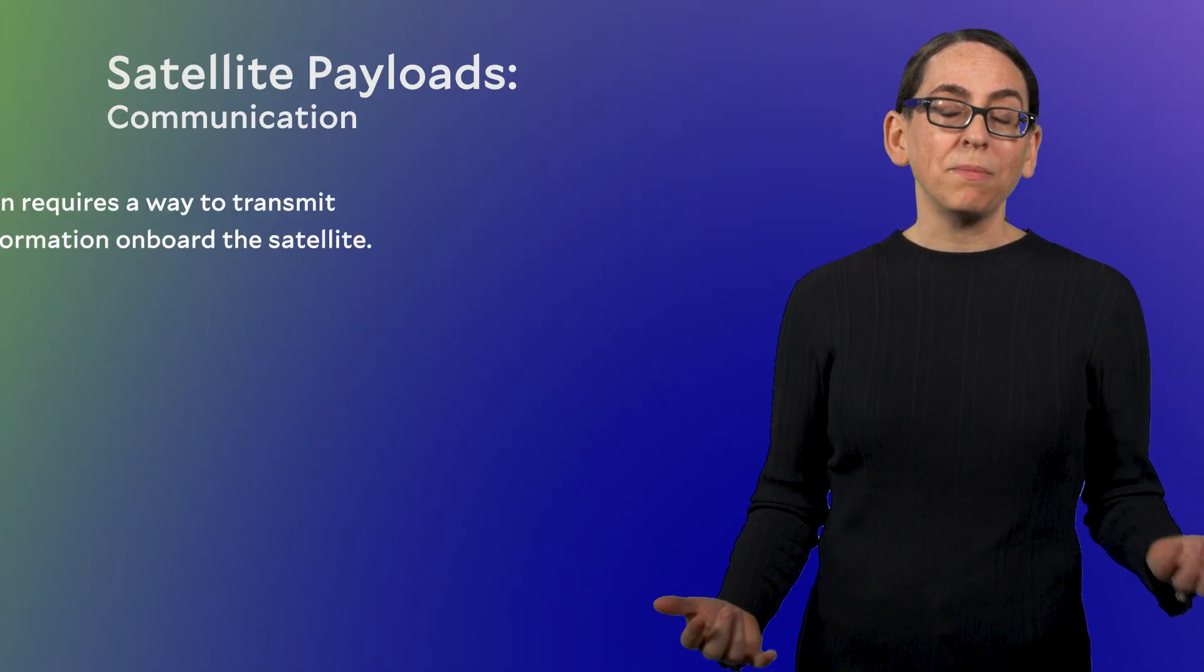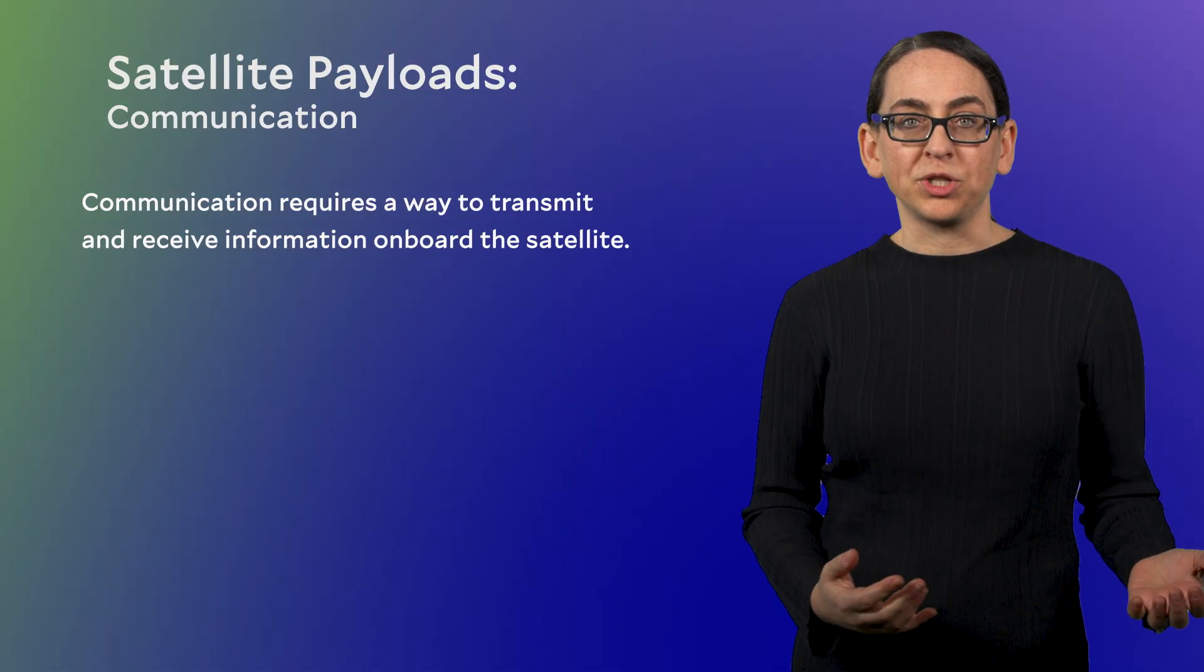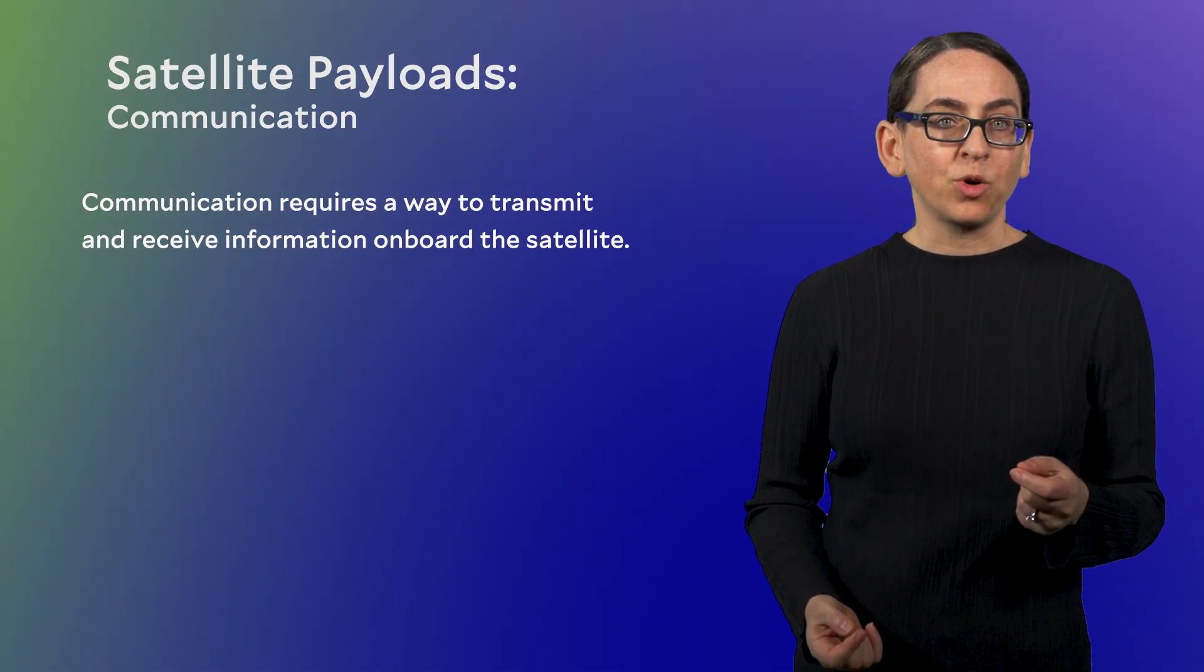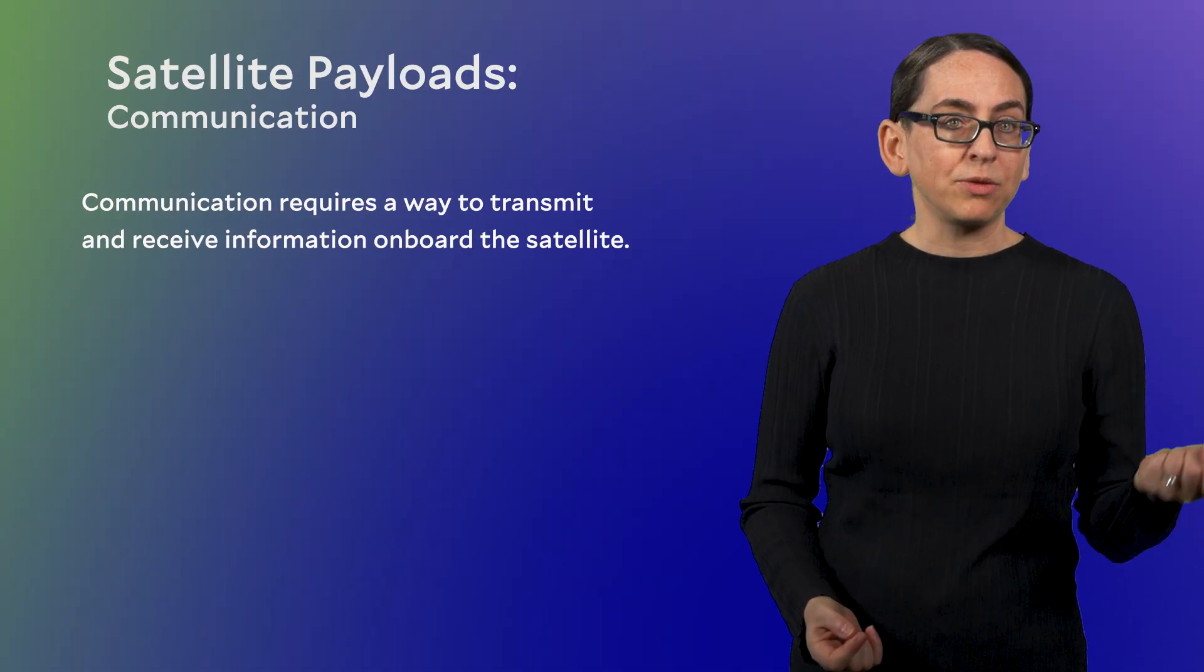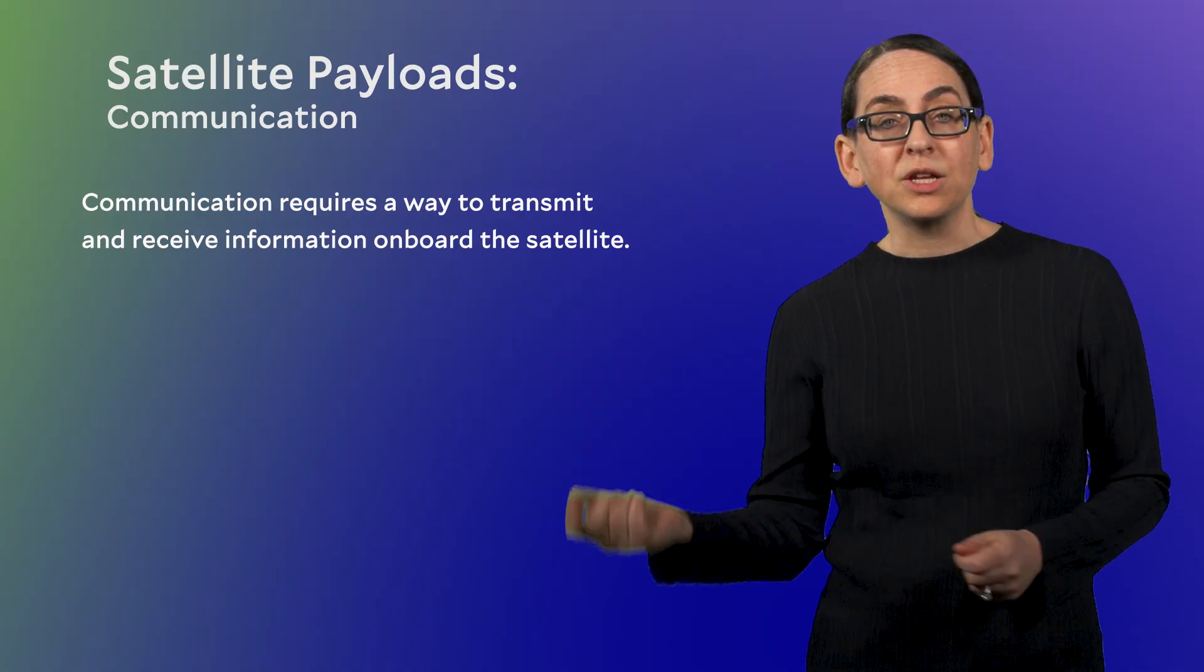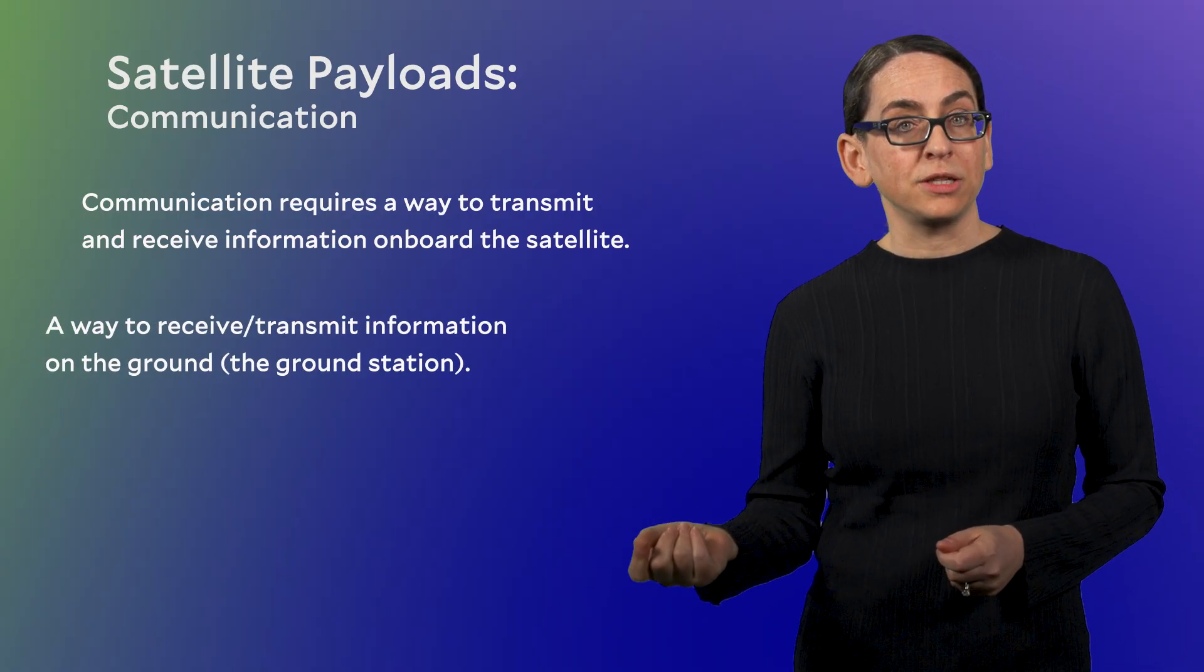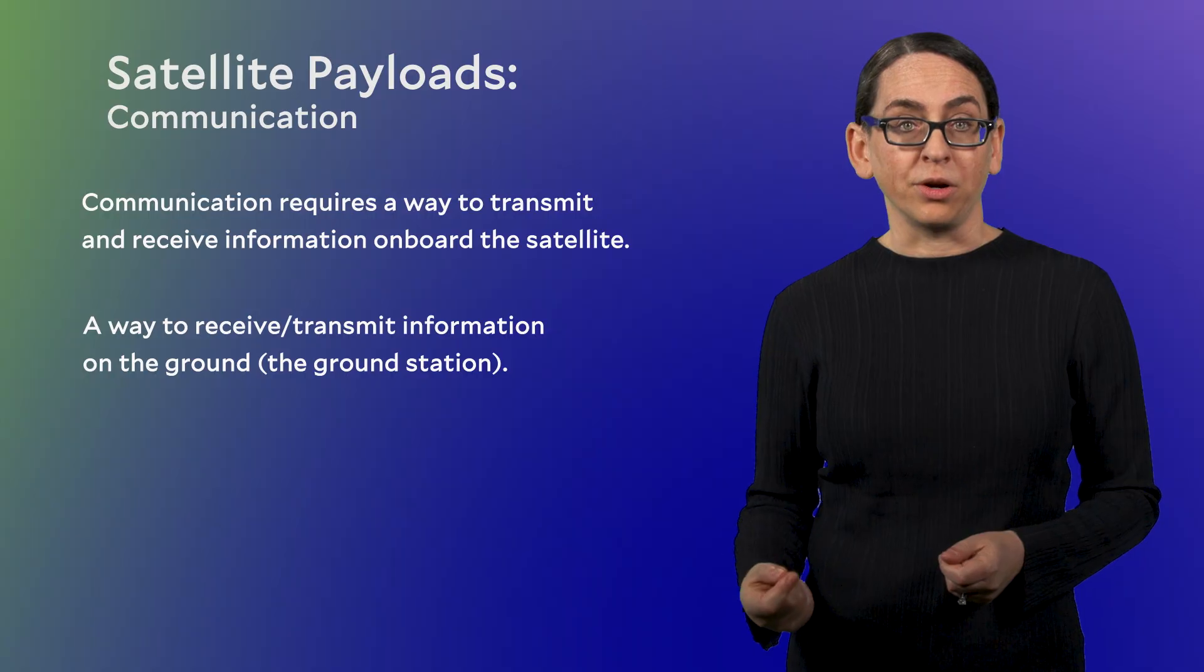Communication means both talking to a satellite, telling it what to do, and listening to the satellite, asking how it's feeling and downloading any data that it's collected. Communication is a two-way street, but maybe in this case it's more like a four-way street because satellite communication requires both the way to transmit and receive information on board the satellite, as well as a system to receive and transmit information on the ground, on Earth.